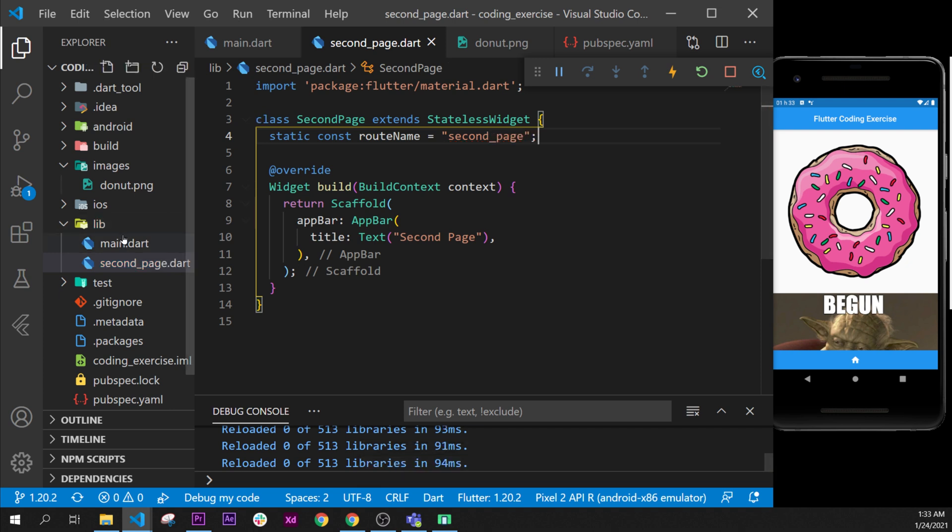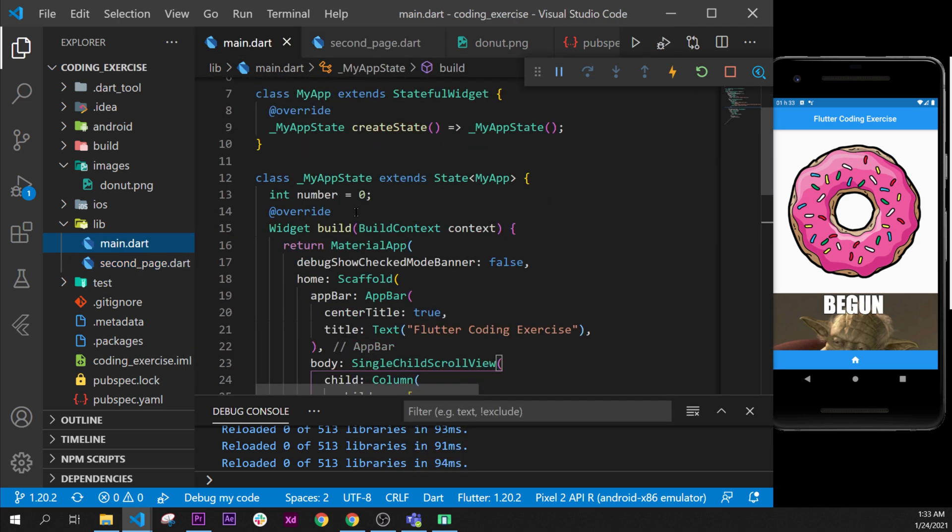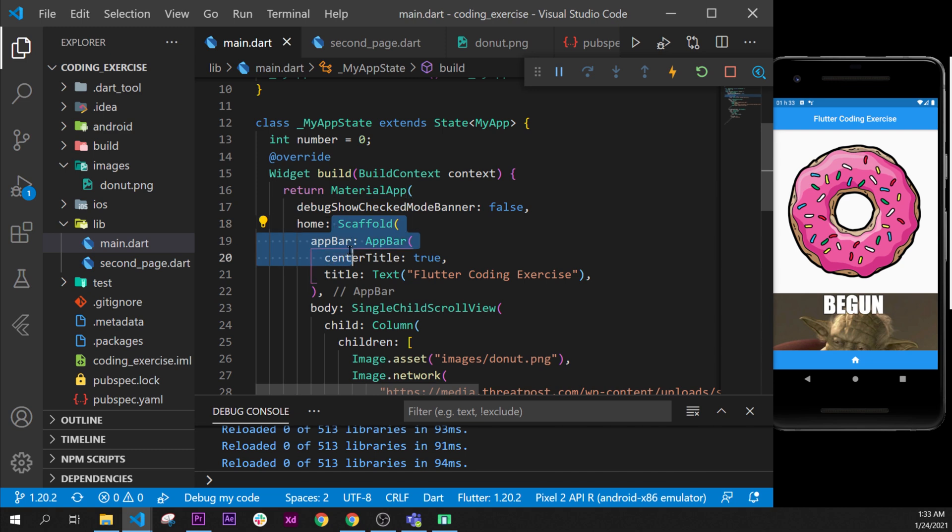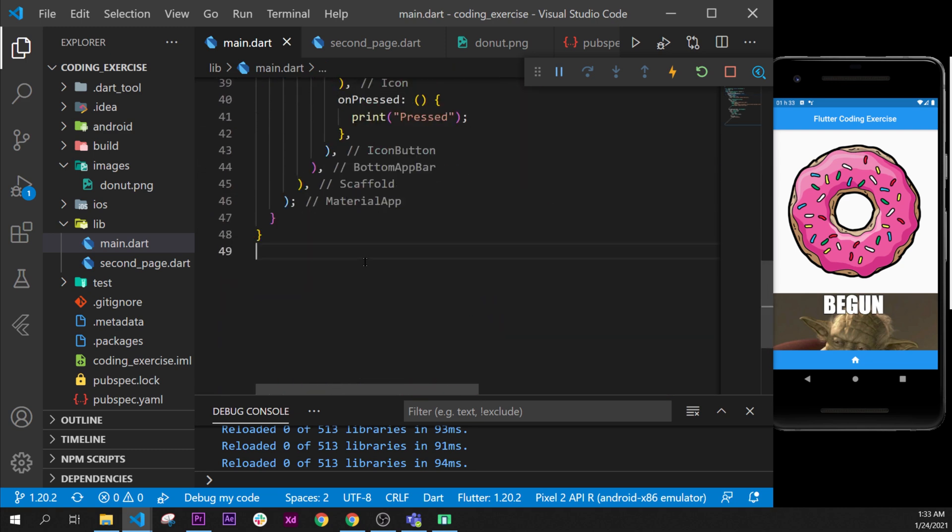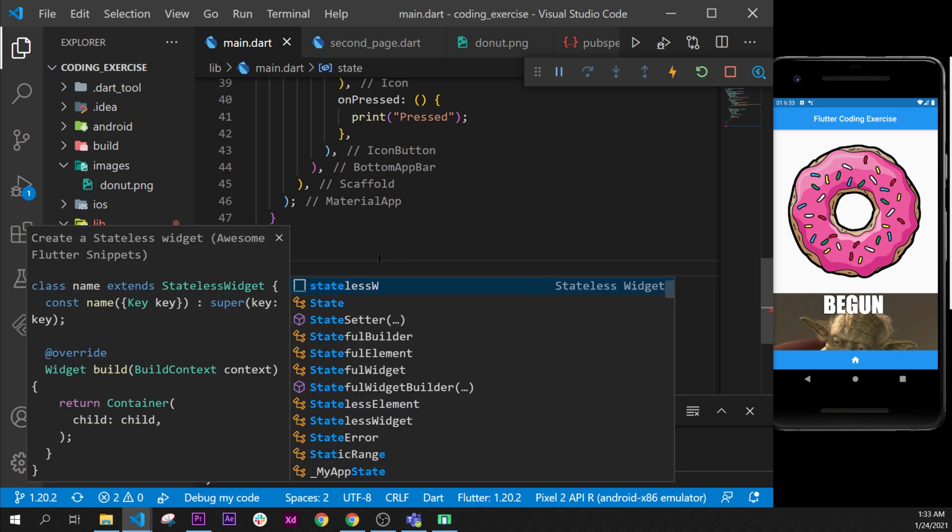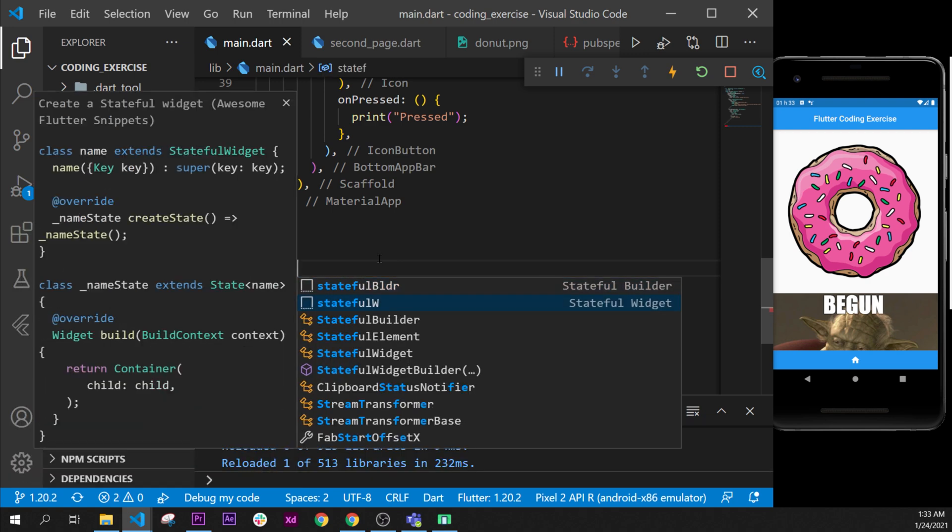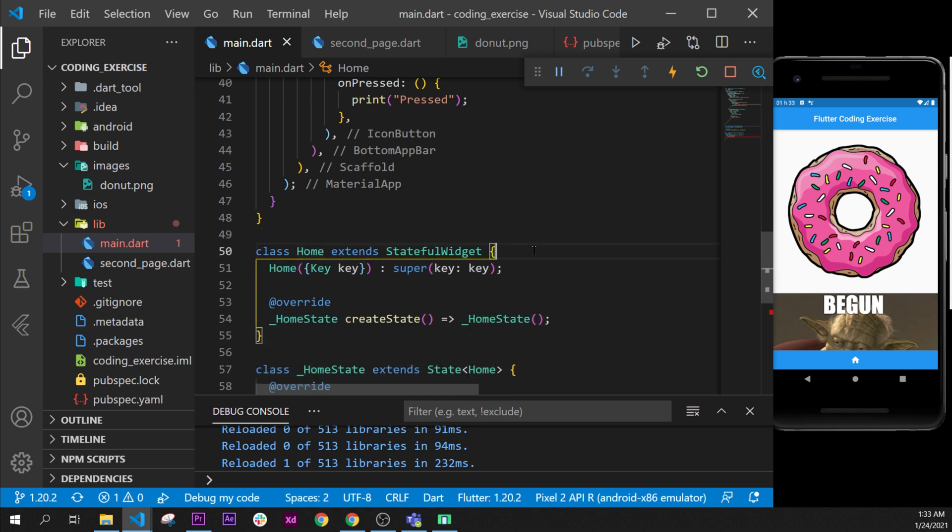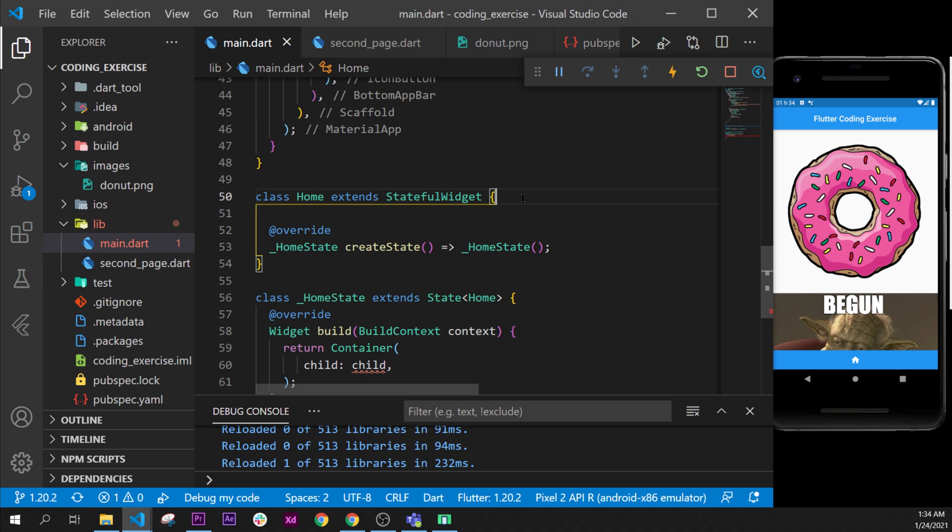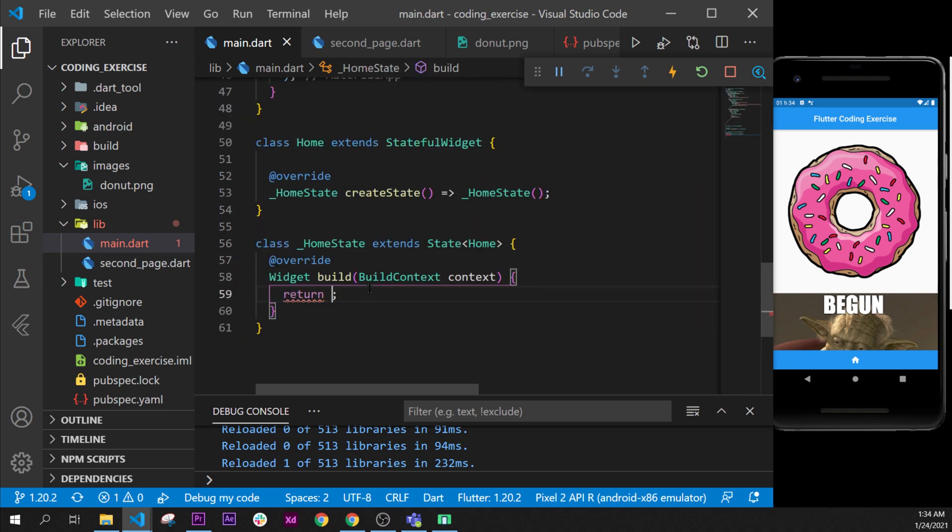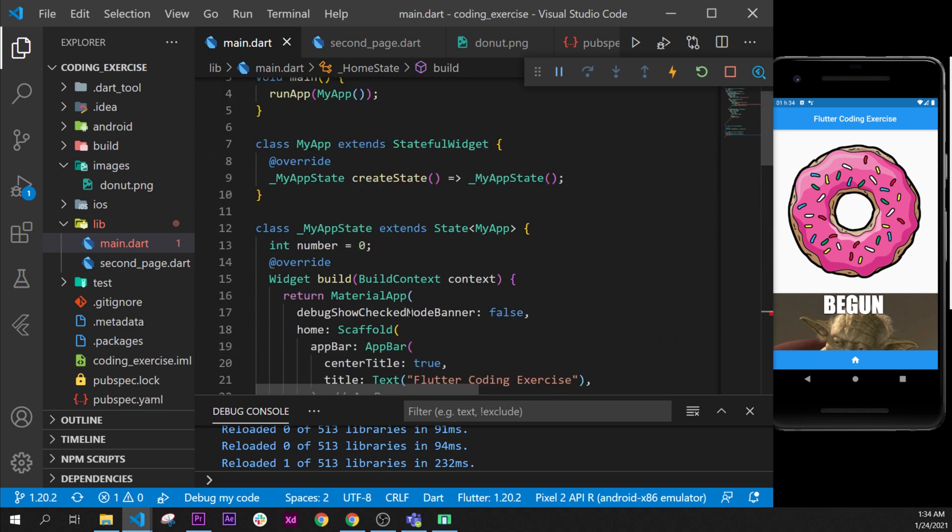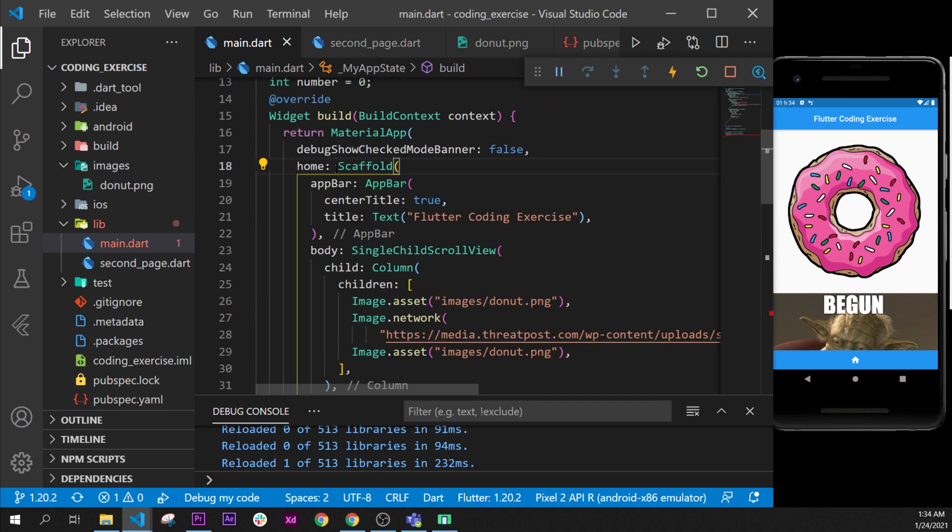Now we can go inside the main. And in the main, we will need to put all the scaffold inside another state widget. So we will create a stateful widget. We will call this one home, and we remove the key. And all this container I will delete, and I will get all the scaffold right here.